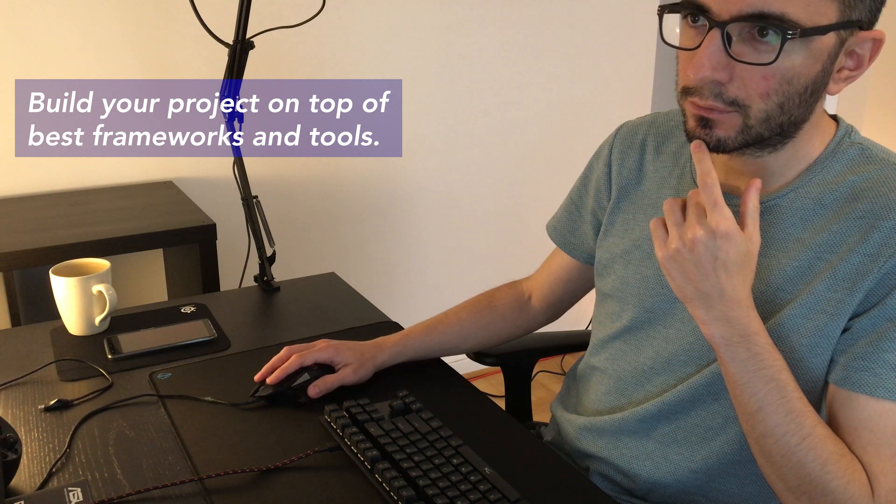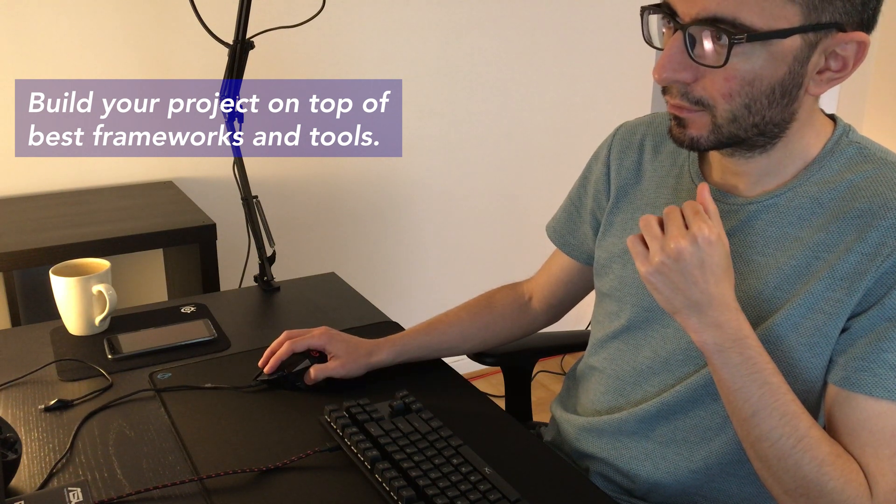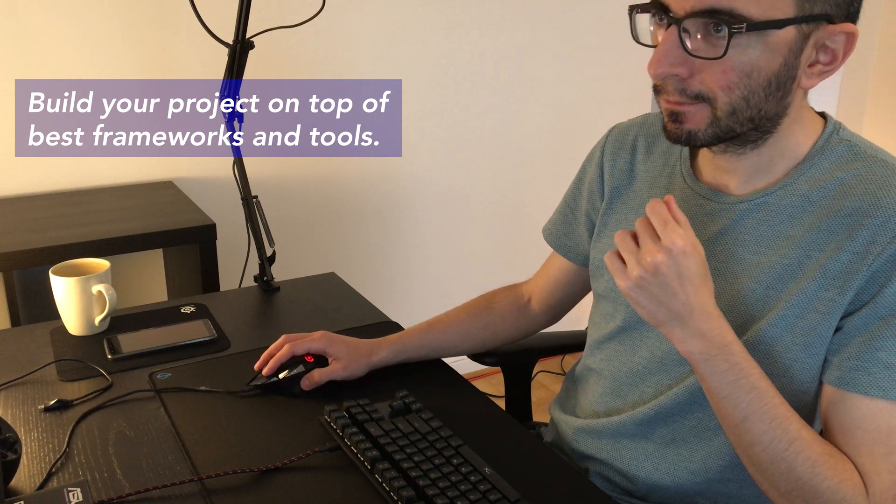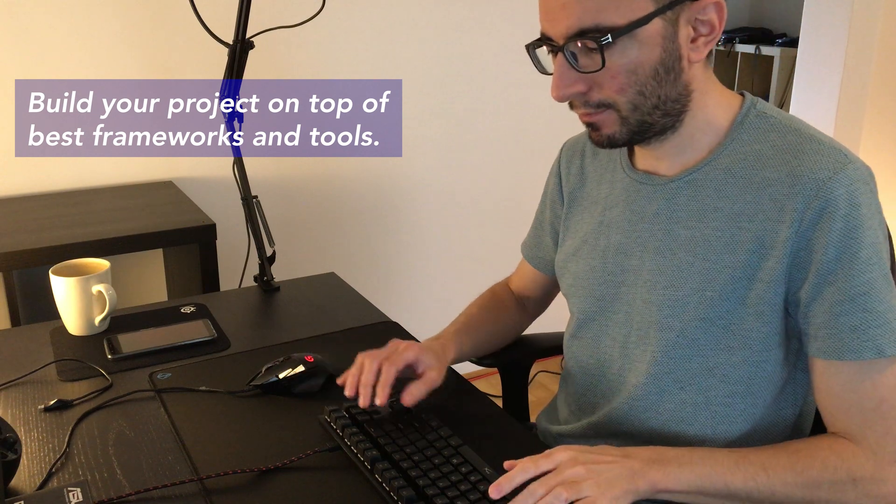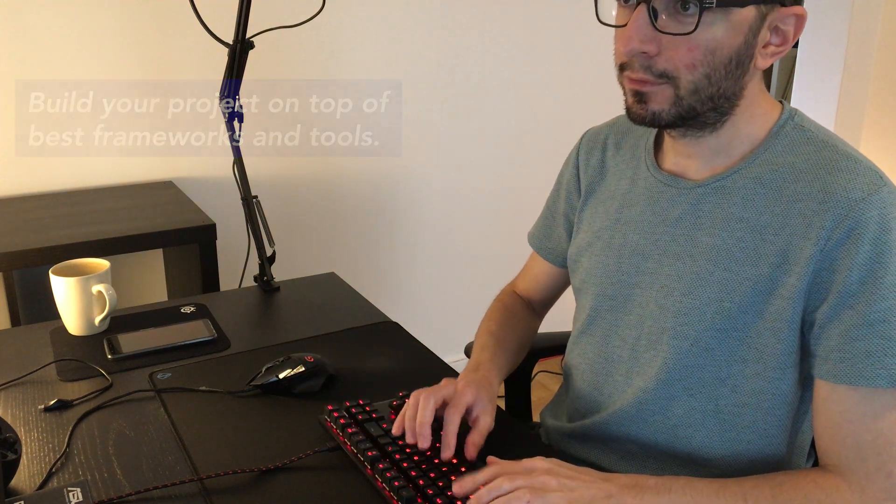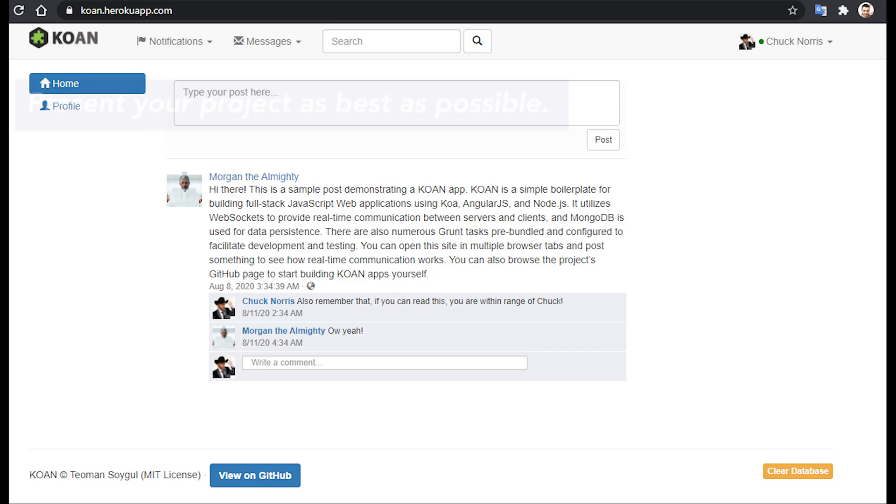Build your project on top of the best frameworks and tools. I built KOAN using Koa framework, Angular, Node.js, and Mongo database. The reason why I built KOAN on top of these tools was that they were the best tools for the business at the time. On top of that, they were trending tools with strong user-based growth. So I was sure of their future success. And I was right. The success of the tools that I used also contributed to the success of KOAN.